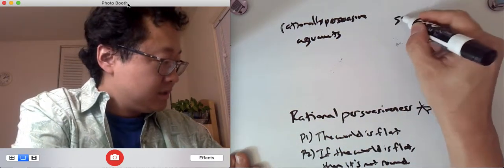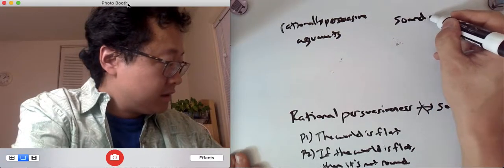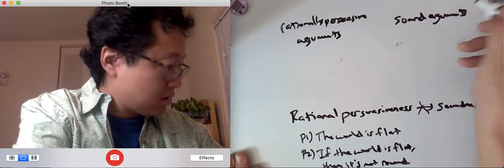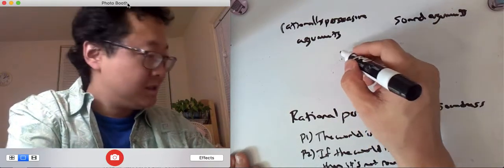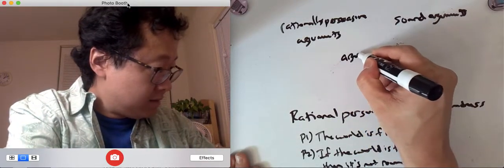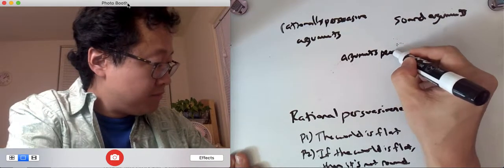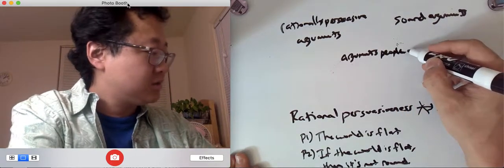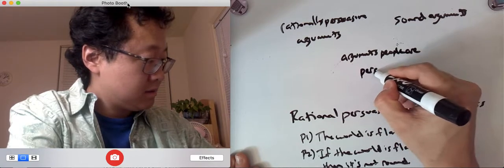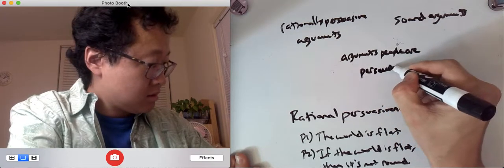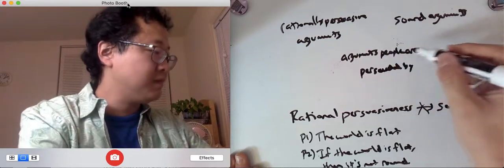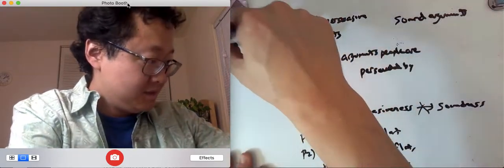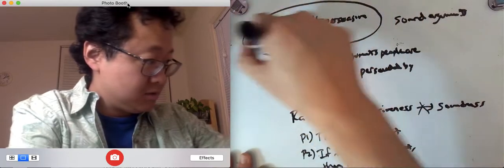There's your sound arguments. And then there's your arguments that people are actually persuaded by. Arguments people are persuaded by. Okay, so there are these three circles.